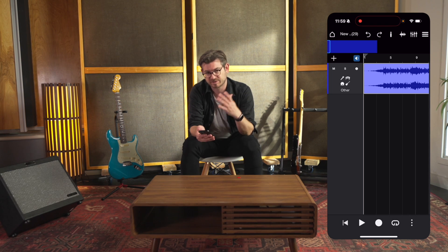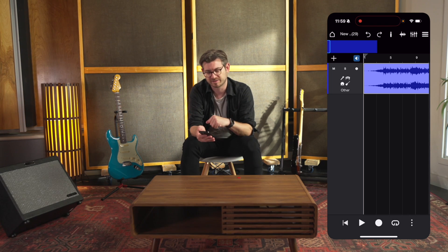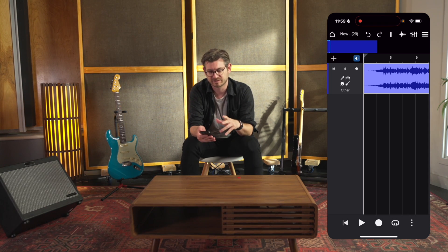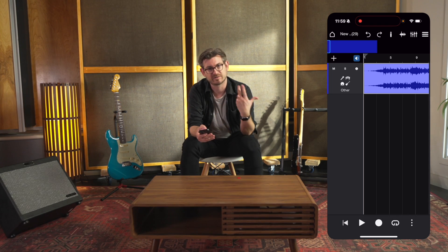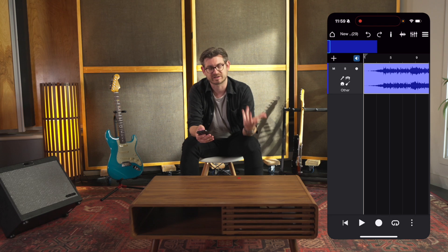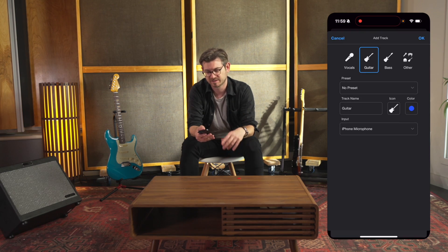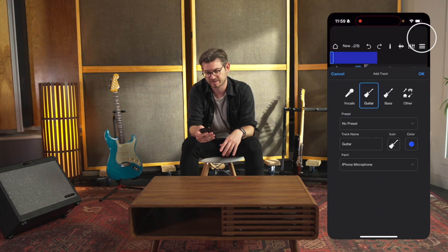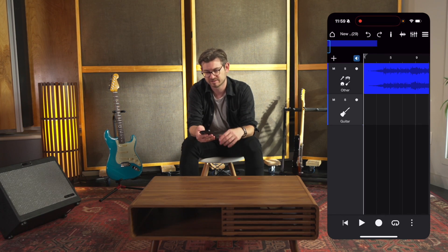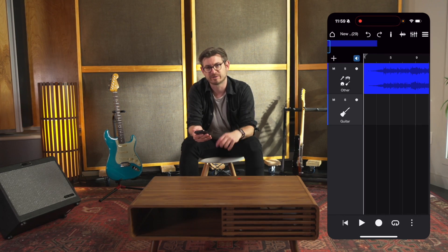I will hit Open, and that puts it right there on that other track in Fender Studio. Now I can just create a guitar track by hitting the plus sign, hitting Guitar, hitting OK, and I'm ready to go.